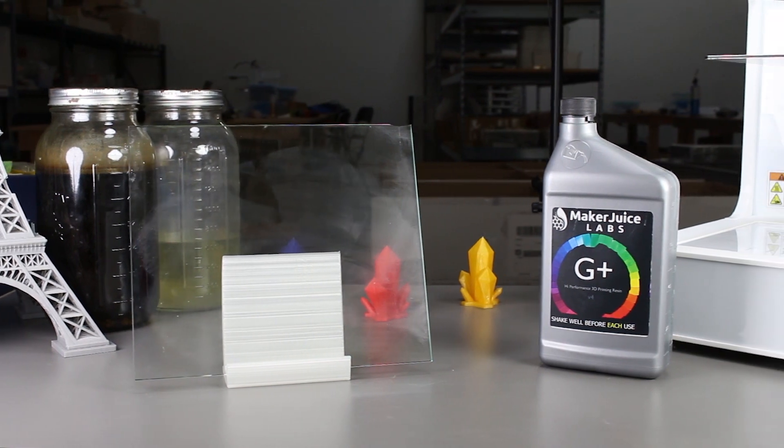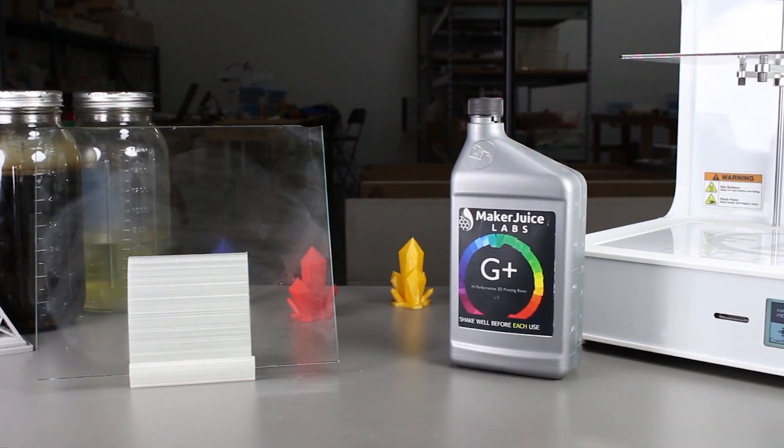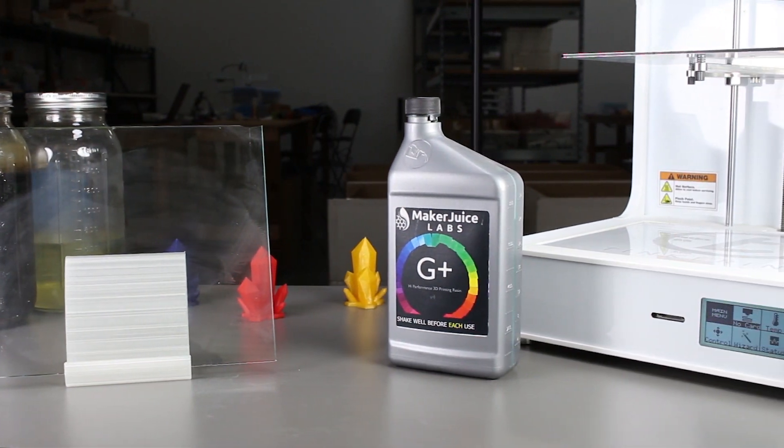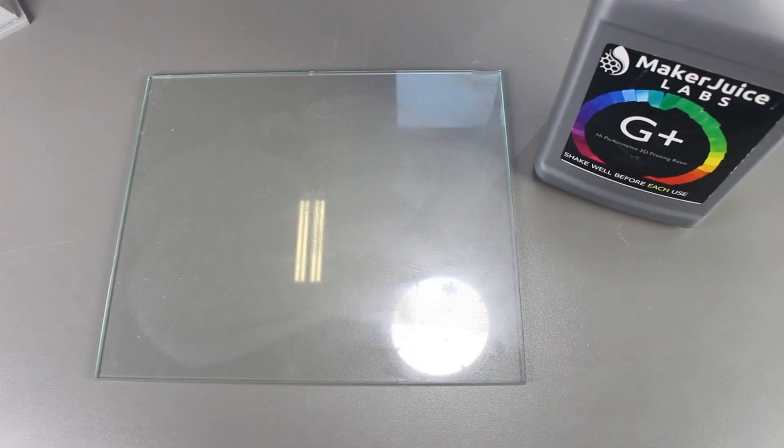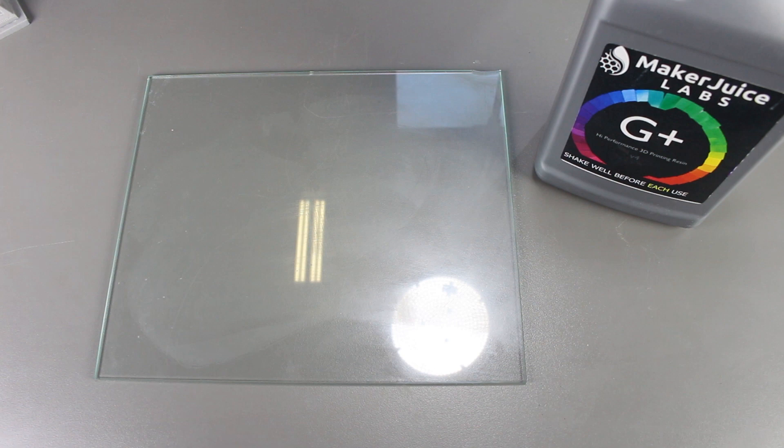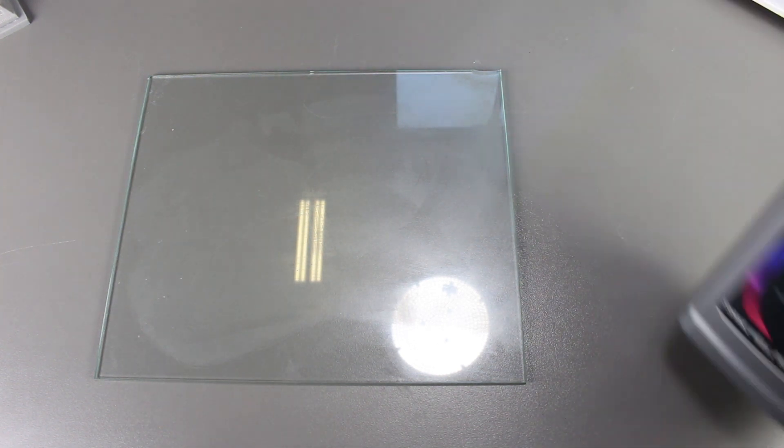We found a bottle of 3D printing resin in a warehouse and were wondering whether or not it will be a good bed adhesive after curing. So let's find out.